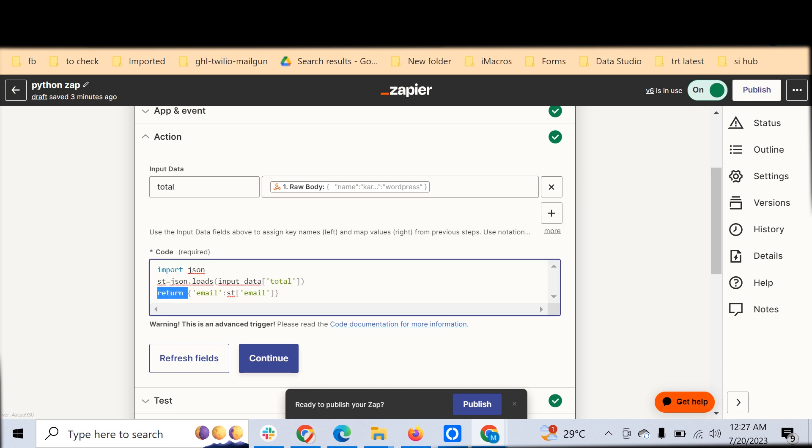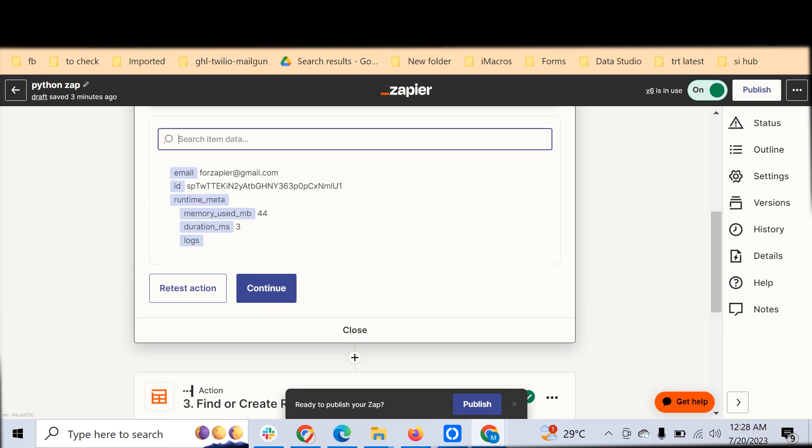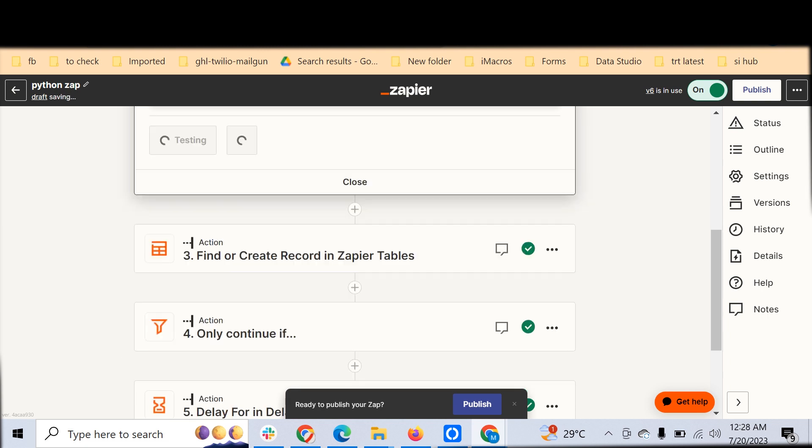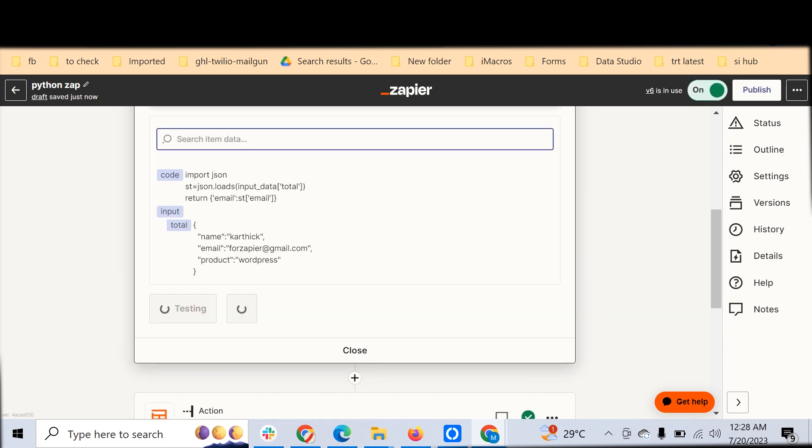You have to have a return statement for that. You can mention return email - this is the key and this is the value. The variable with the value of email. When we test this, you can just click Continue and retest any action here.